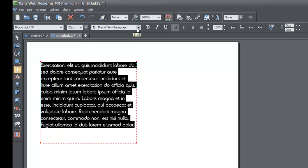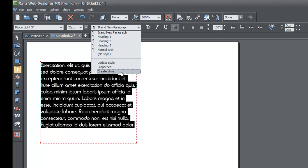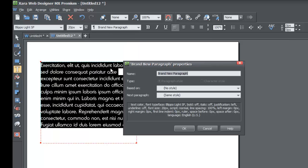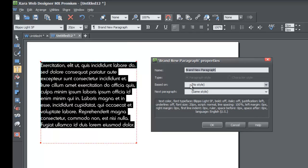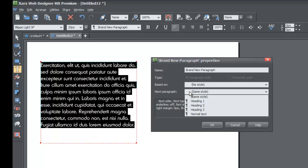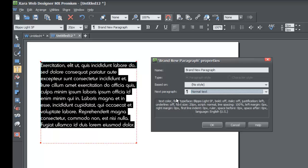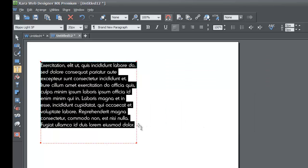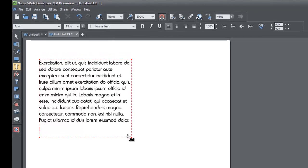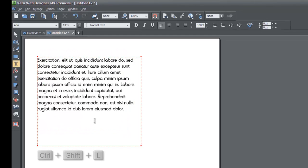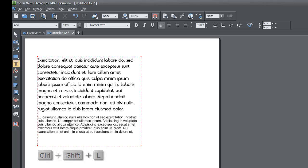Now go to the style list menu again. This time instead of 'Create Style', go to 'Properties' to modify the Brand New Paragraph text style. In the Properties dialog, we're going to change the 'Next Paragraph' setting to be based on normal text so I can show you what that looks like. Set next paragraph to normal text and hit OK. When you hit Enter to create a new paragraph, it will take on the appearance of the normal text style.